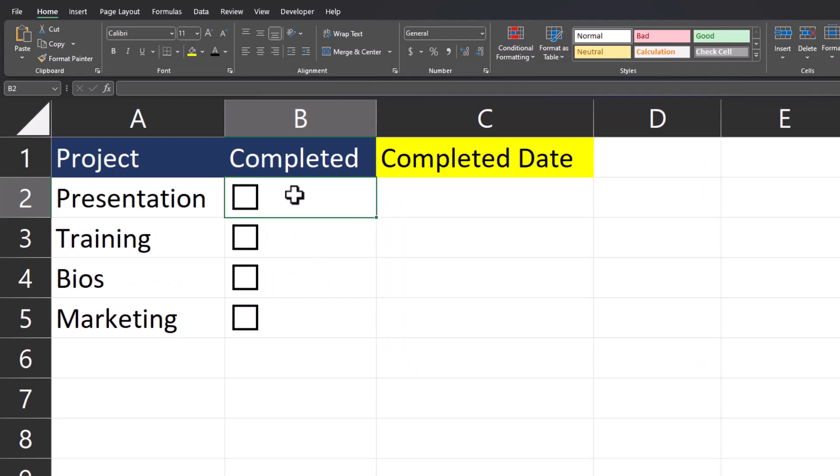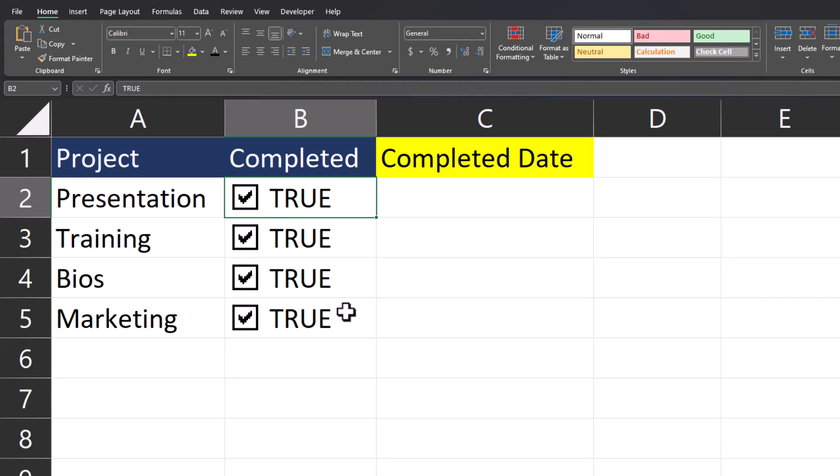Now that I've linked the format control, you'll notice that as I select each one of the checkboxes, they populate a value of TRUE for their respective cells. This value of TRUE, or if I unclick the checkbox, FALSE, is what we're going to utilize for our formulas.